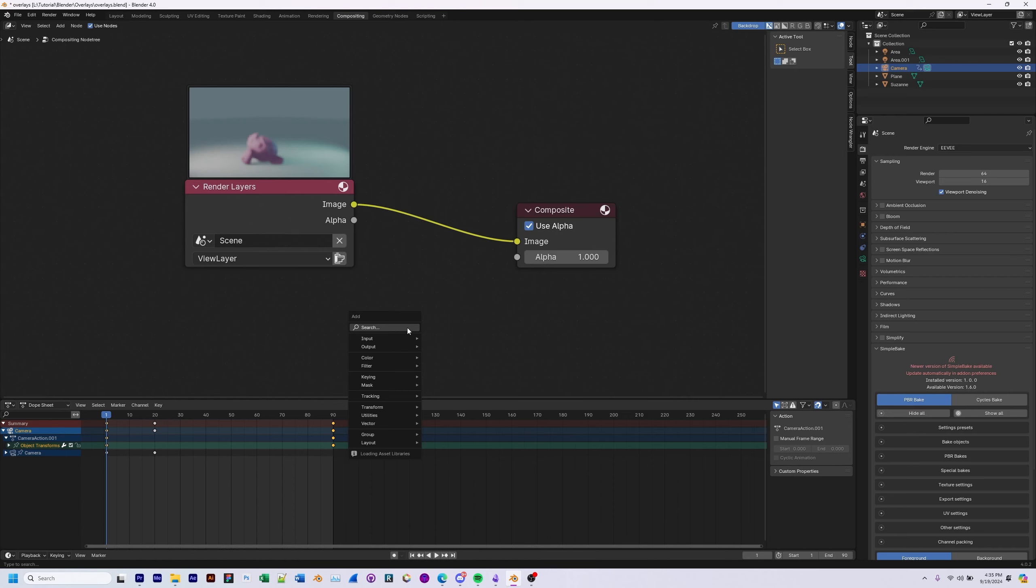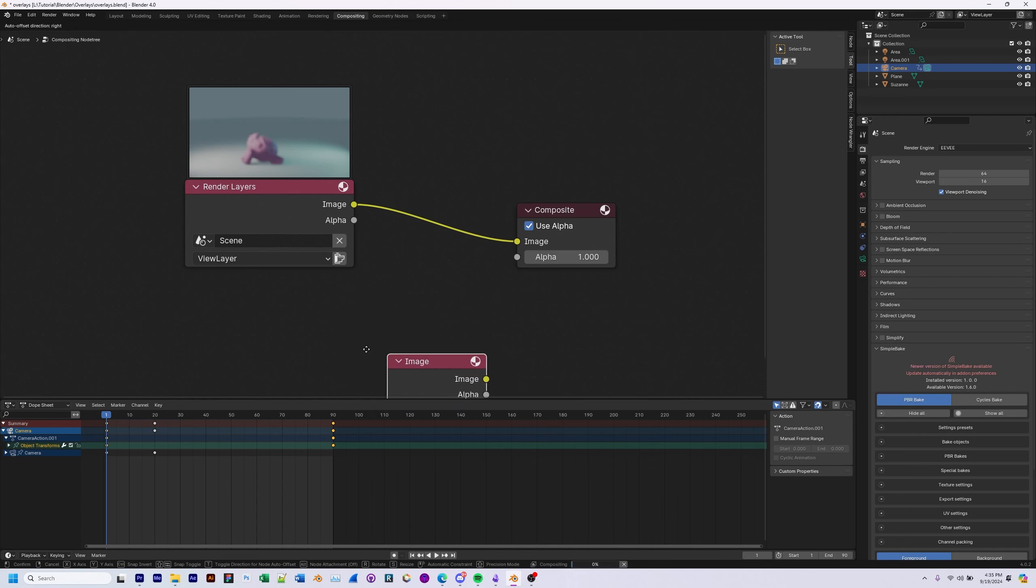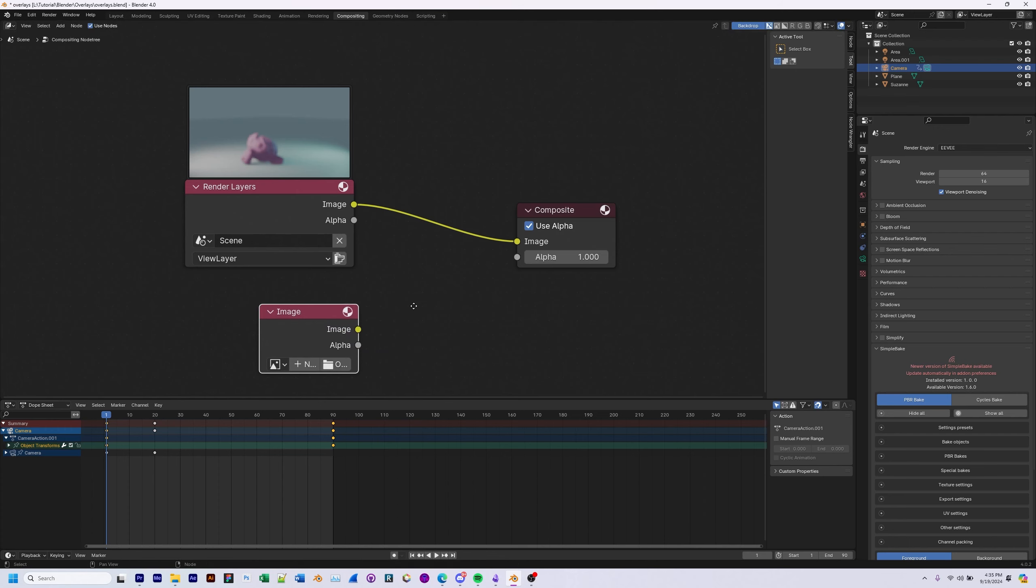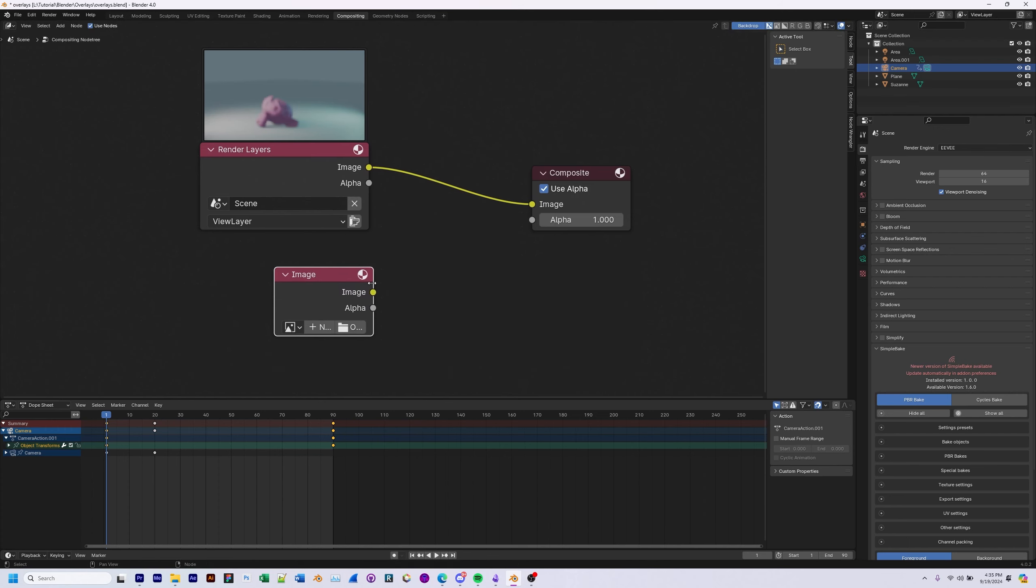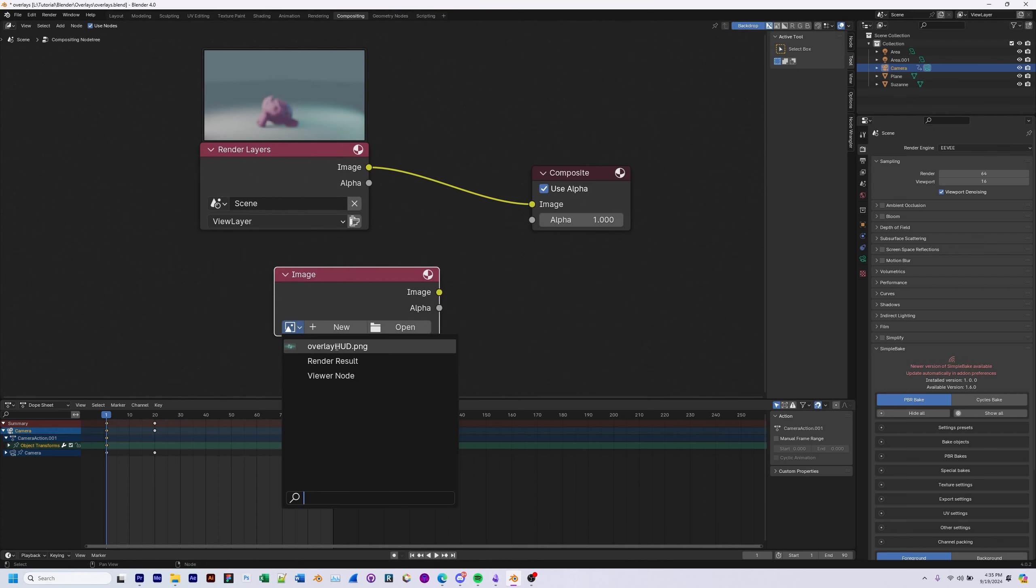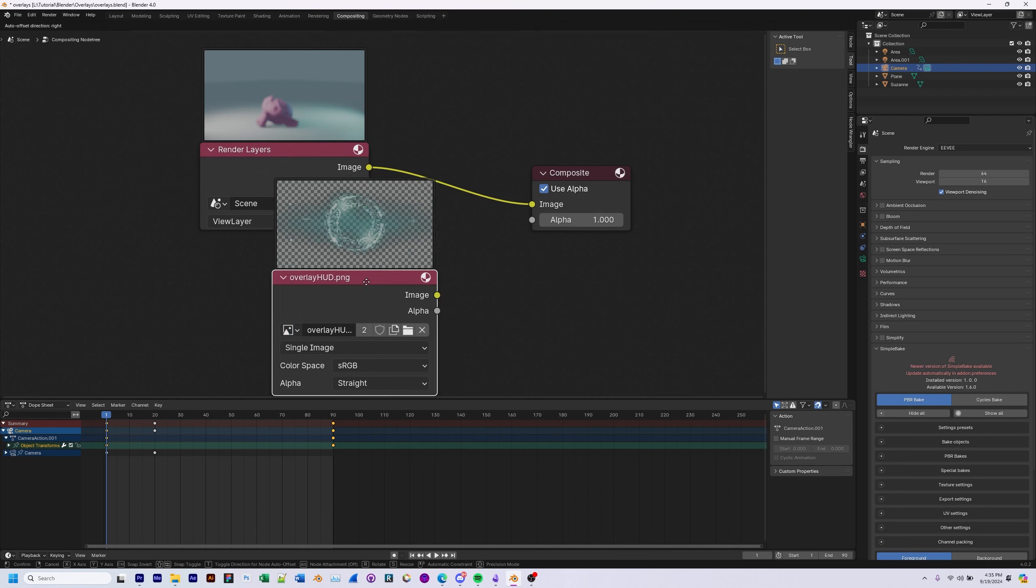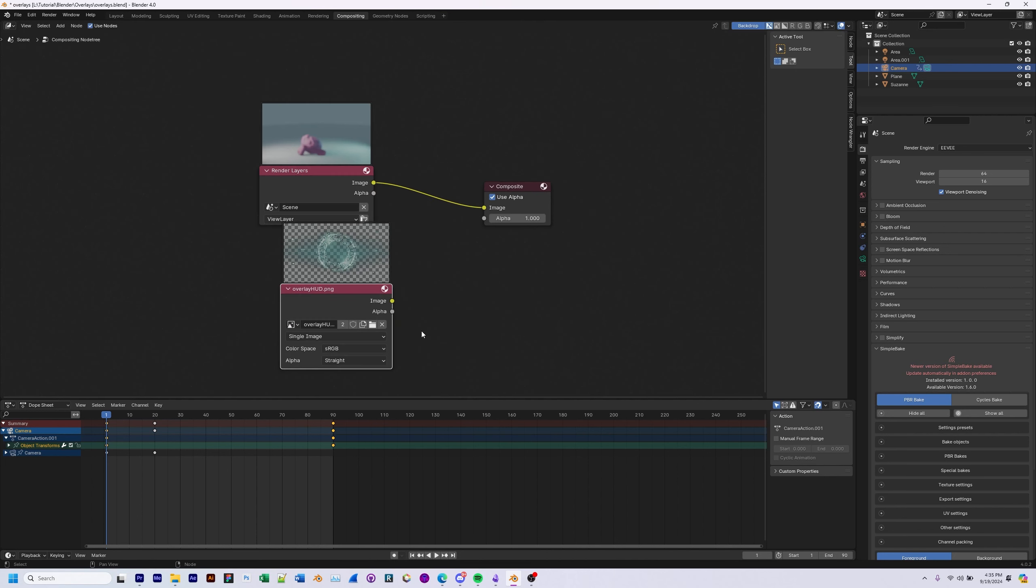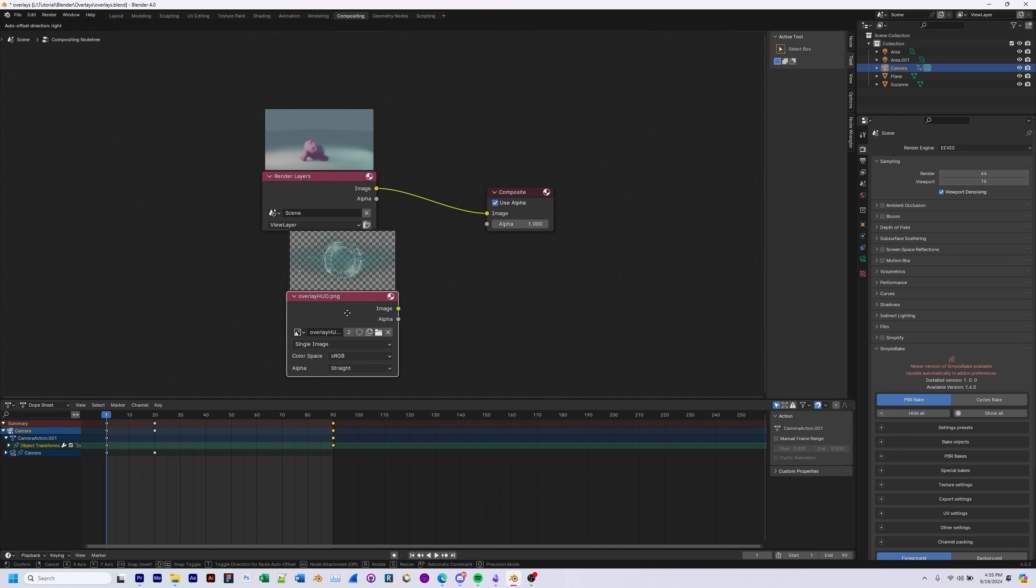Do shift A and then we're going to want to add an image input under input, image, and then put in your image input. Let's put the overlay that you want in the image input.